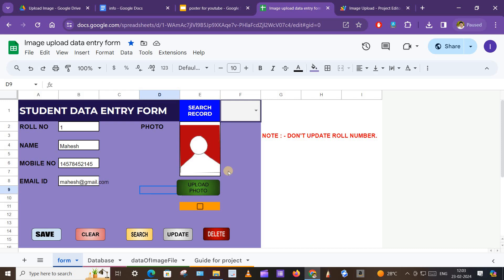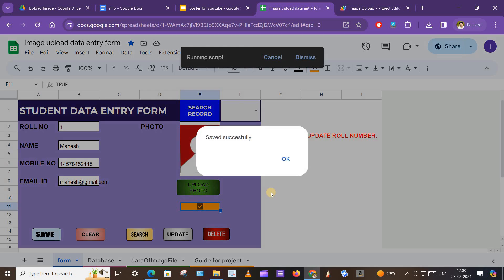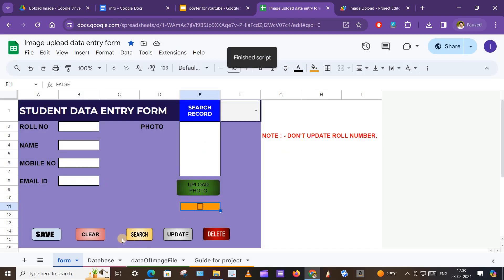We can see that the file is uploaded and we can view it in the form itself. Now click on the tick box which is in the yellow background and after that click on the Save button.